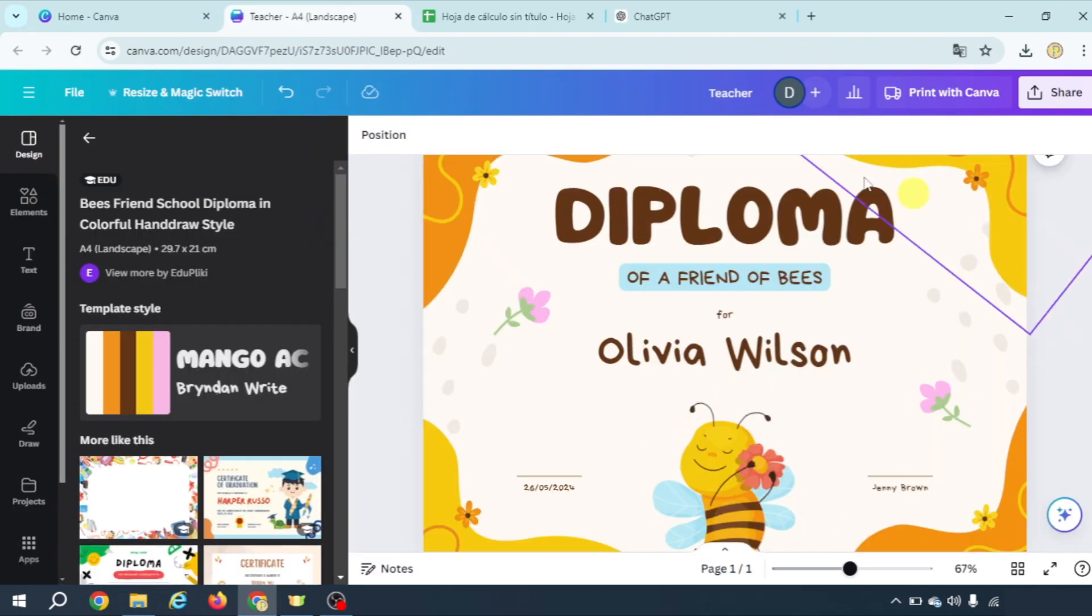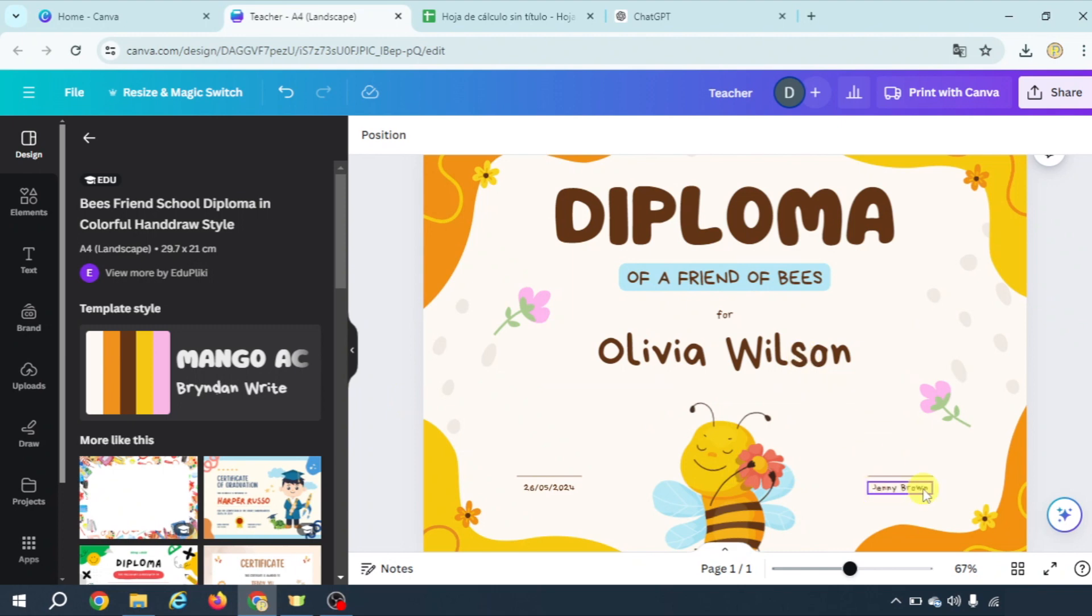Let's pick this one for example and let's suppose we want to vary two items in the diploma, the name of the student and the name of the teacher because we're going to create diplomas for several groups in which the teacher is different.